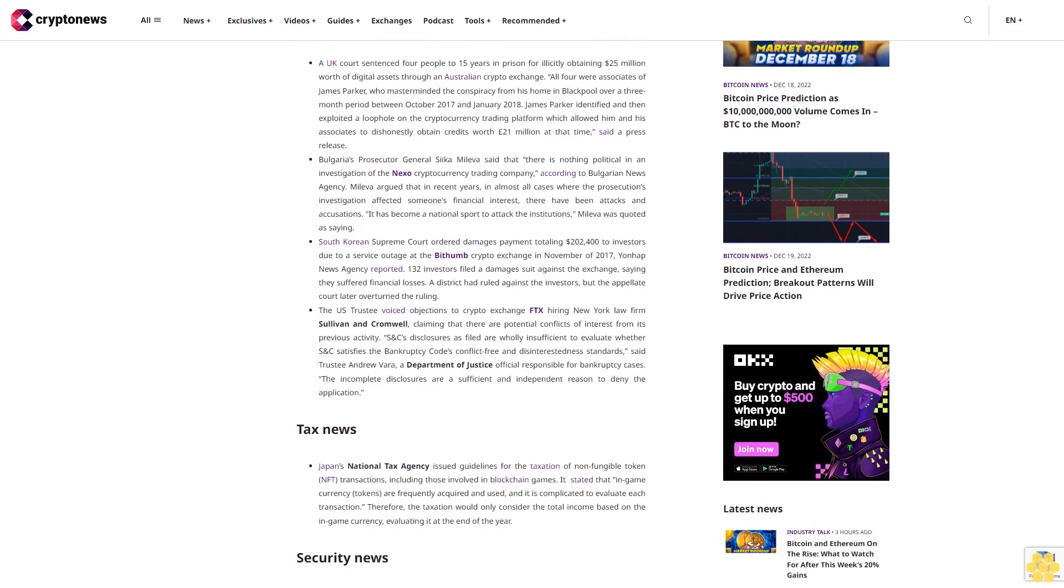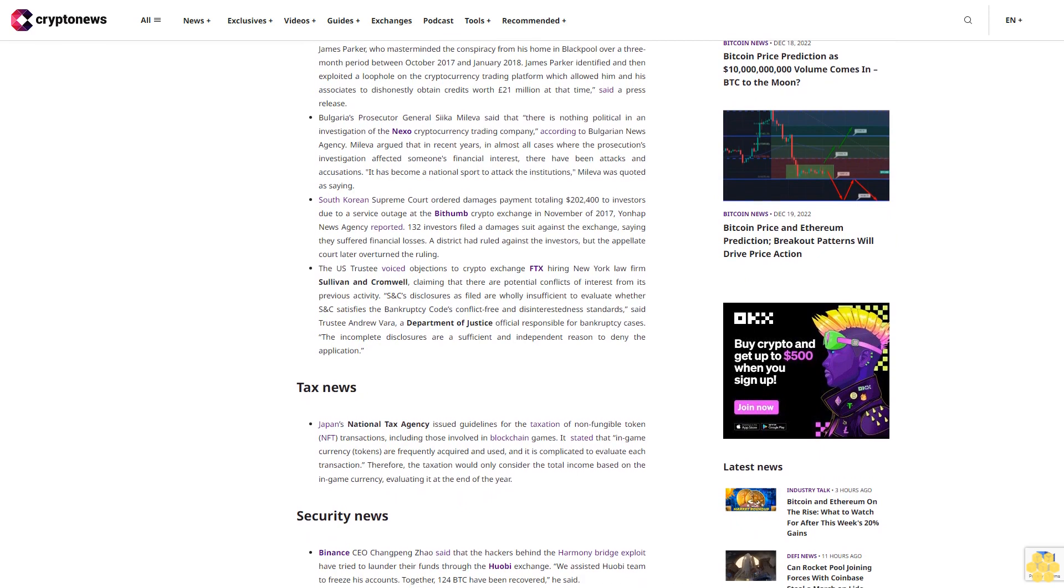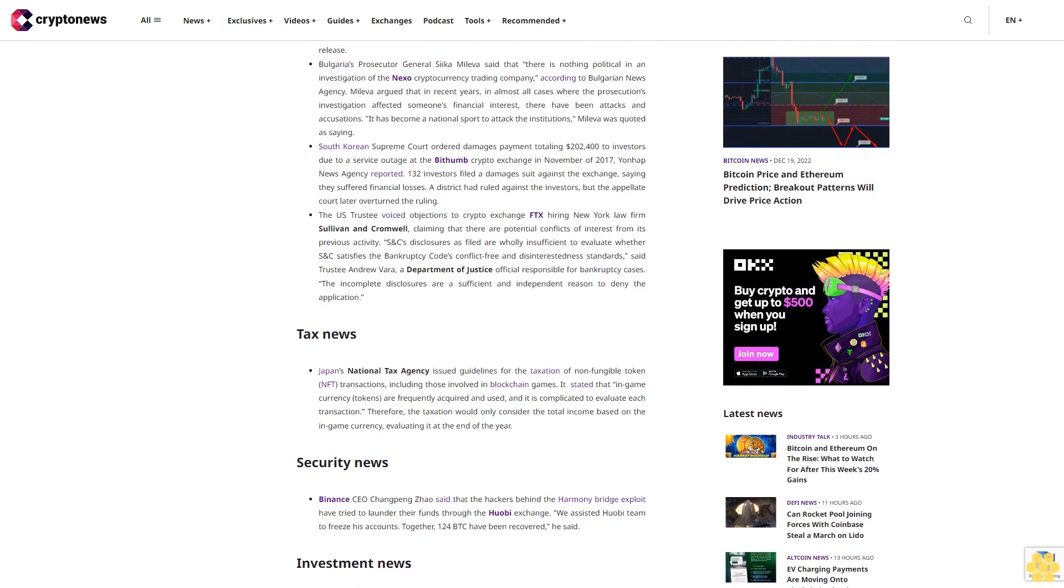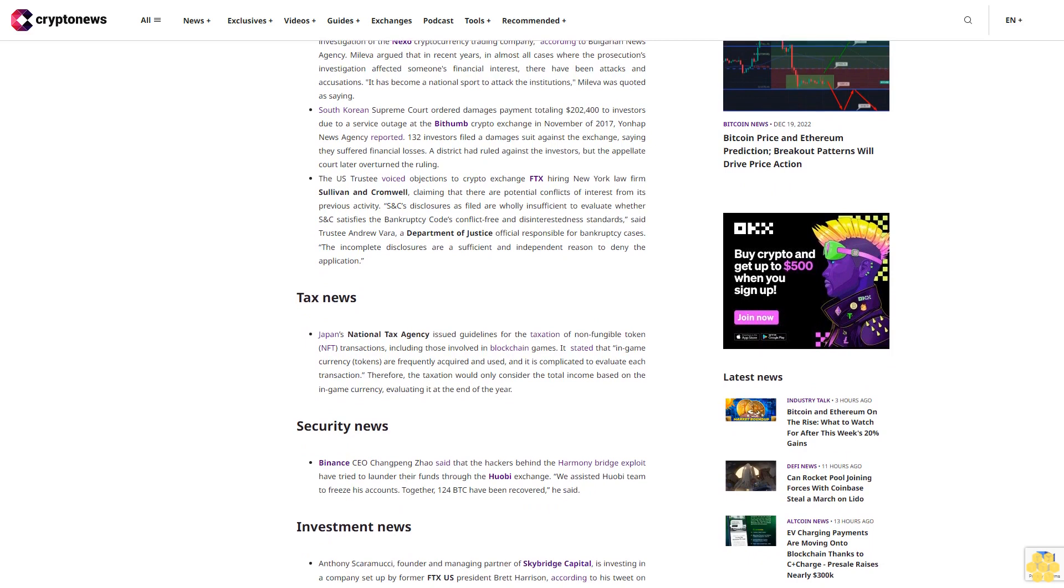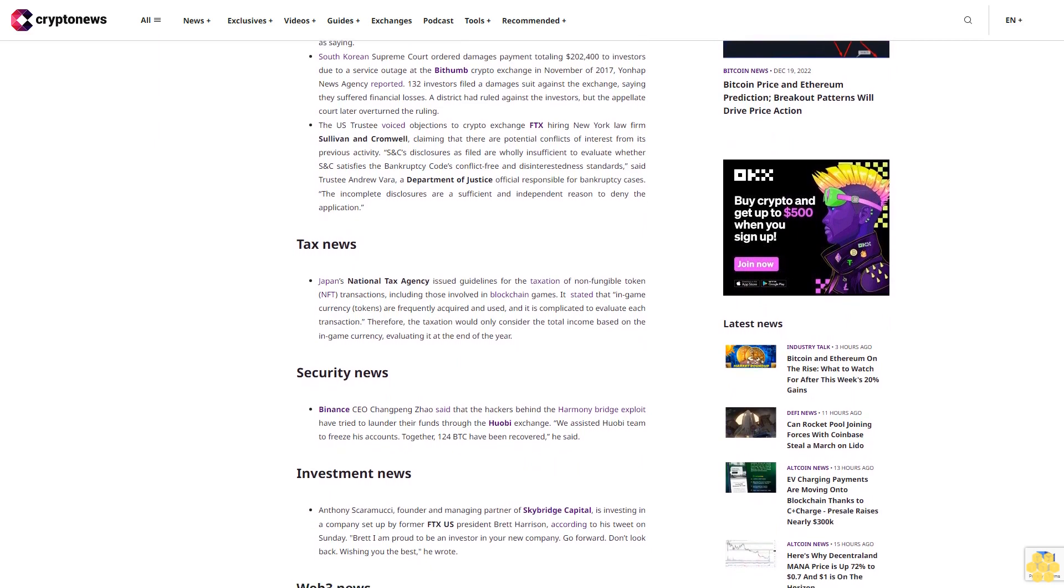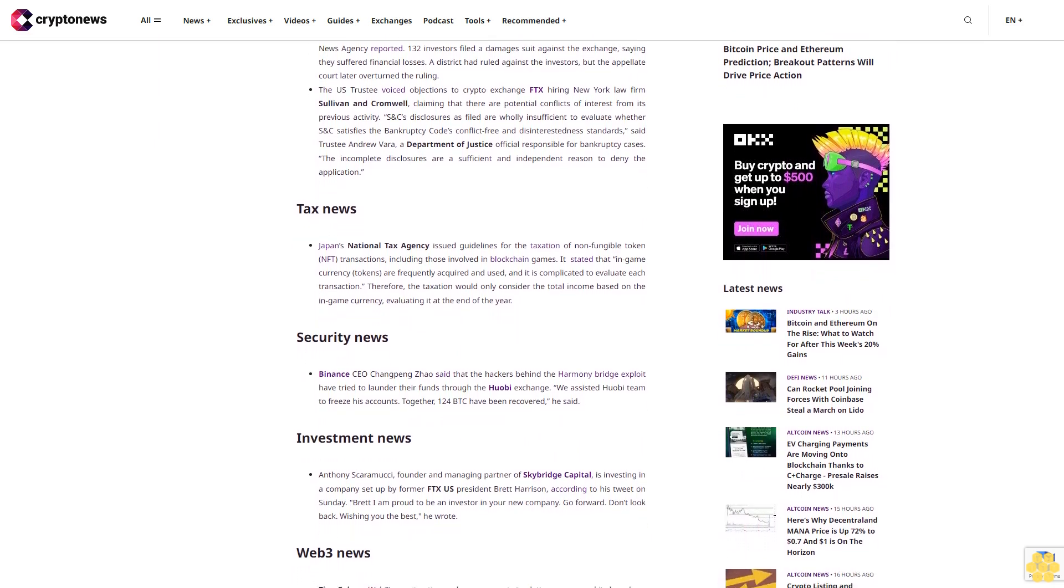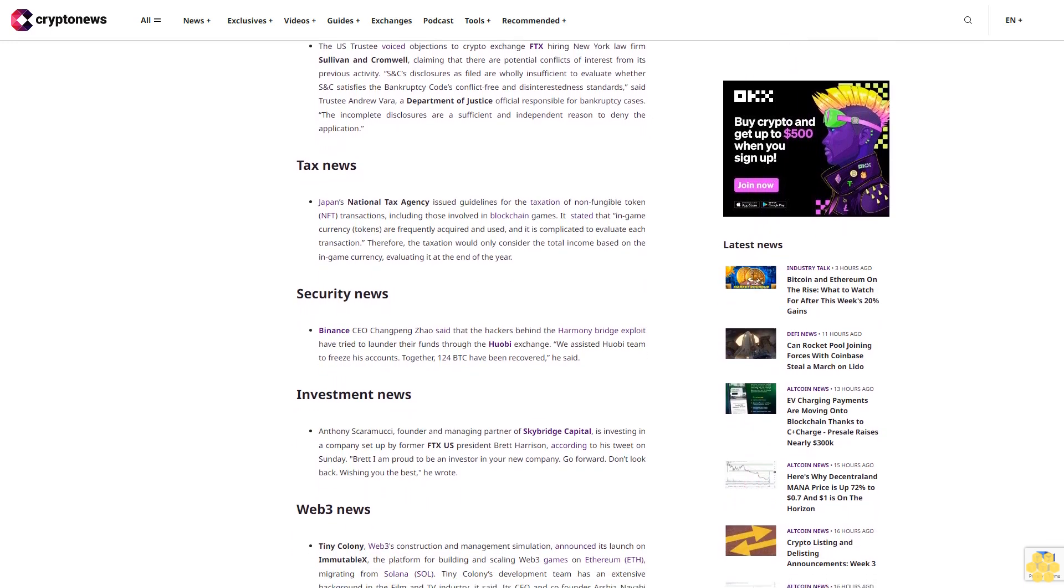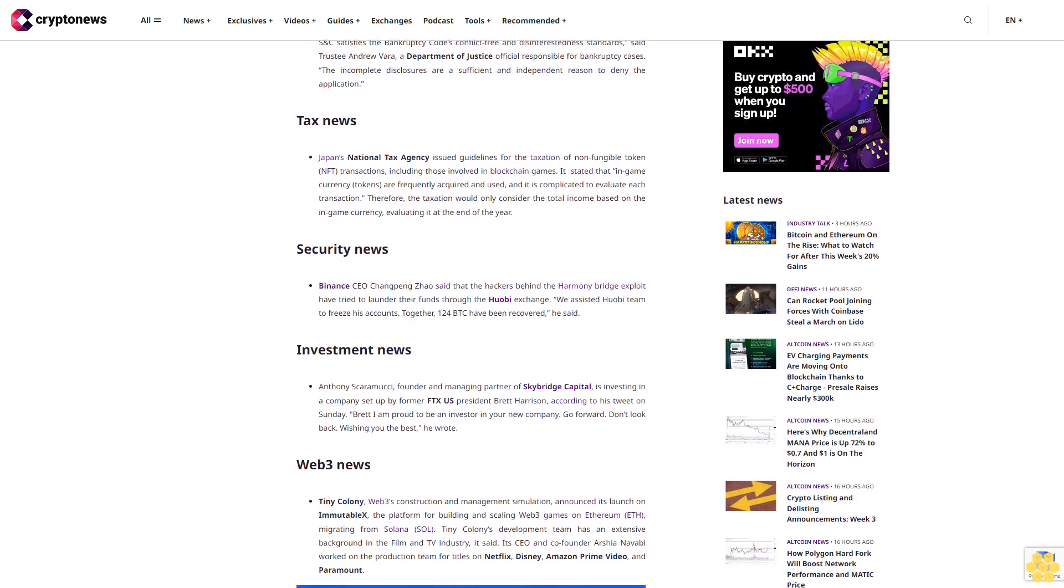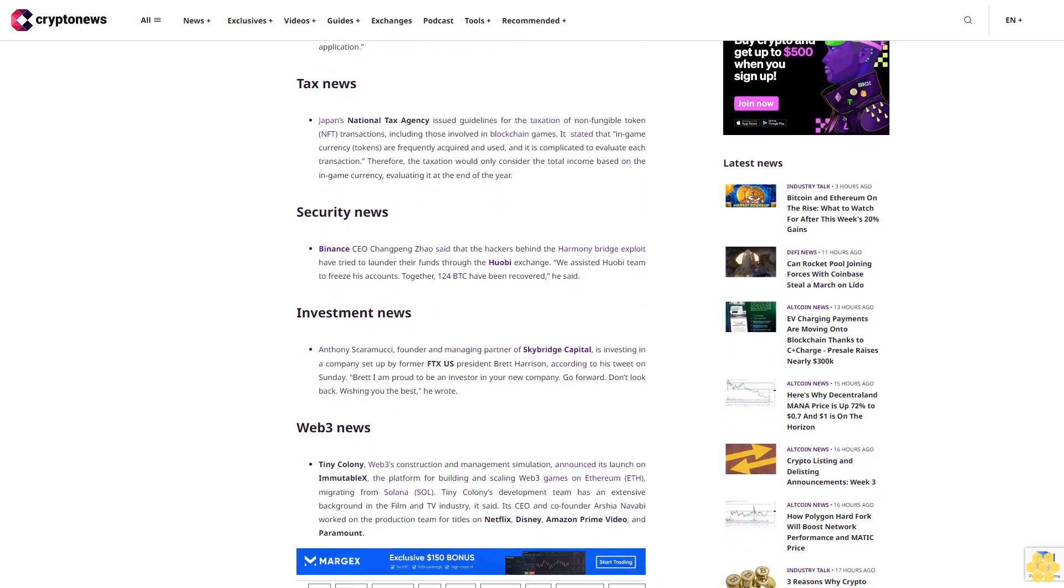Bulgaria's Prosecutor General said that there is nothing political in an investigation of the Nexo cryptocurrency trading company. According to Bulgarian News Agency, she argued that in recent years, in almost all cases where the prosecution's investigation affected someone's financial interest, there have been attacks and accusations. South Korean Supreme Court ordered damages payment totaling $202,400 to investors due to a service outage at the Bithumb crypto exchange in November 2017. Yonhap News Agency reported 132 investors filed a damages suit against the exchange, saying they suffered financial losses.